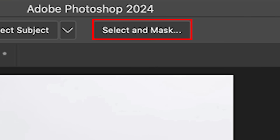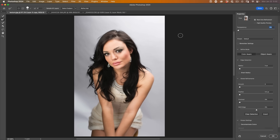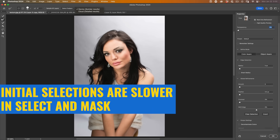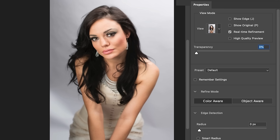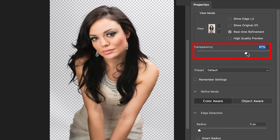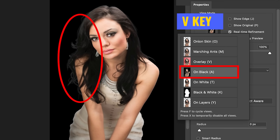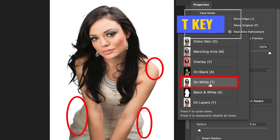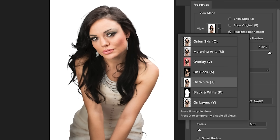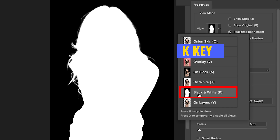Once you've made your selection, we're going to choose Select and Mask. Some people prefer to make the selection inside here and we have access to the Select Subject tool up here, but I find it works a lot slower. So the selection is active — we just don't see it because we need to adjust the transparency, turn it all the way up. Right now we're viewing it in onion skin mode. If we click on the view, we'll see there are different ways of viewing it.